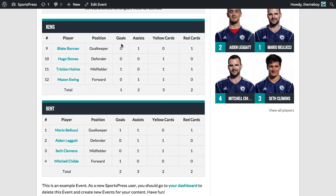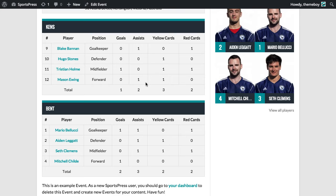In this case, those columns are goals, assists, yellow cards and red cards. Now let's say that we don't want to show the assists in this table, but we still want to keep track of these values for player profiles and for their performance calculations.